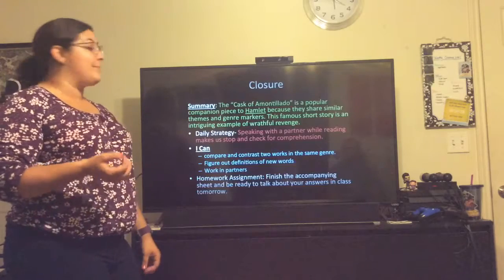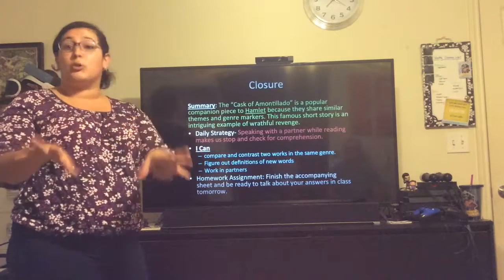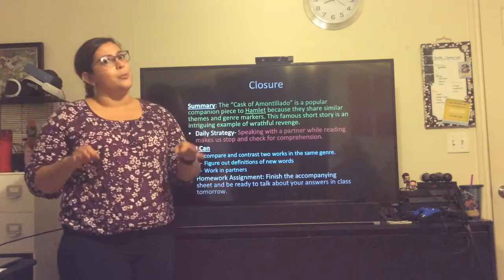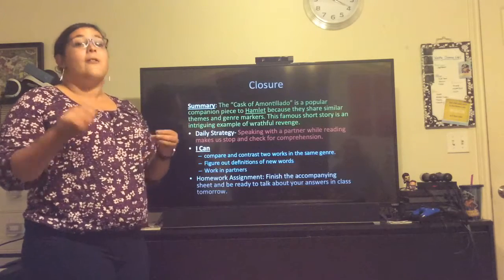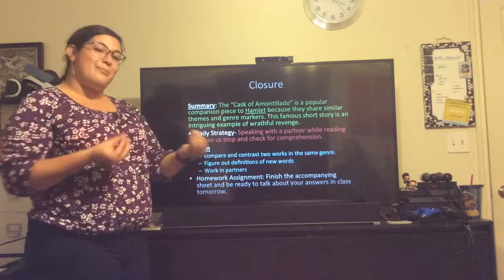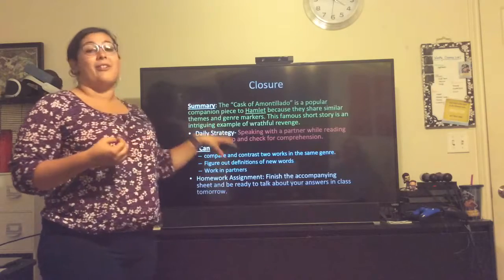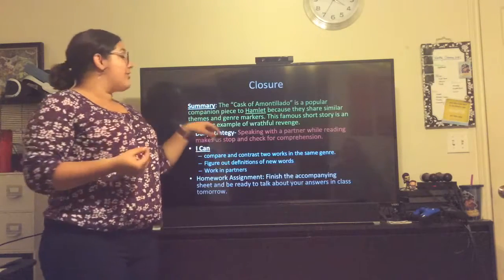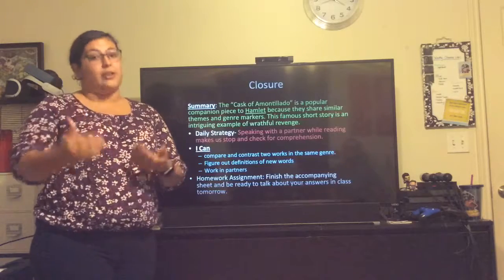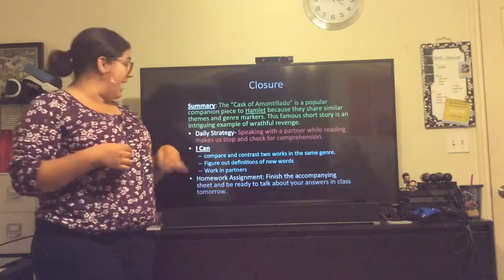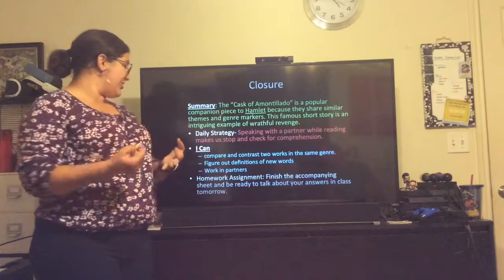The Cask of Amontillado is a popular companion piece to Hamlet because they share similar themes and genre markers. Remember when we talked about theme? The theme in both is probably going to be revenge, but there are multiple themes you can explore. And the genre markers — both of them are super creepy and deal with crime. Think about what genre that is. This famous short story is an intriguing example of wrathful revenge versus loyal revenge like we see in Hamlet. Today, you found out that you can compare and contrast two works within the same genre, figure out definitions of new words using context clues or reference sources, and work in partners. That collaboration and discussion is very important.